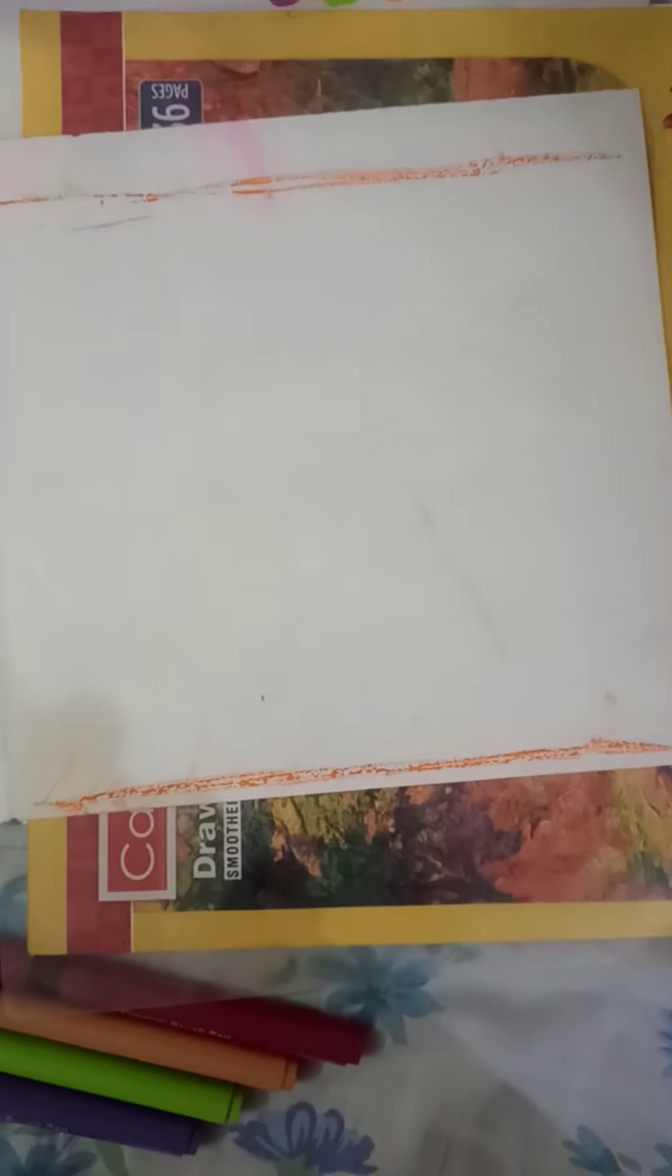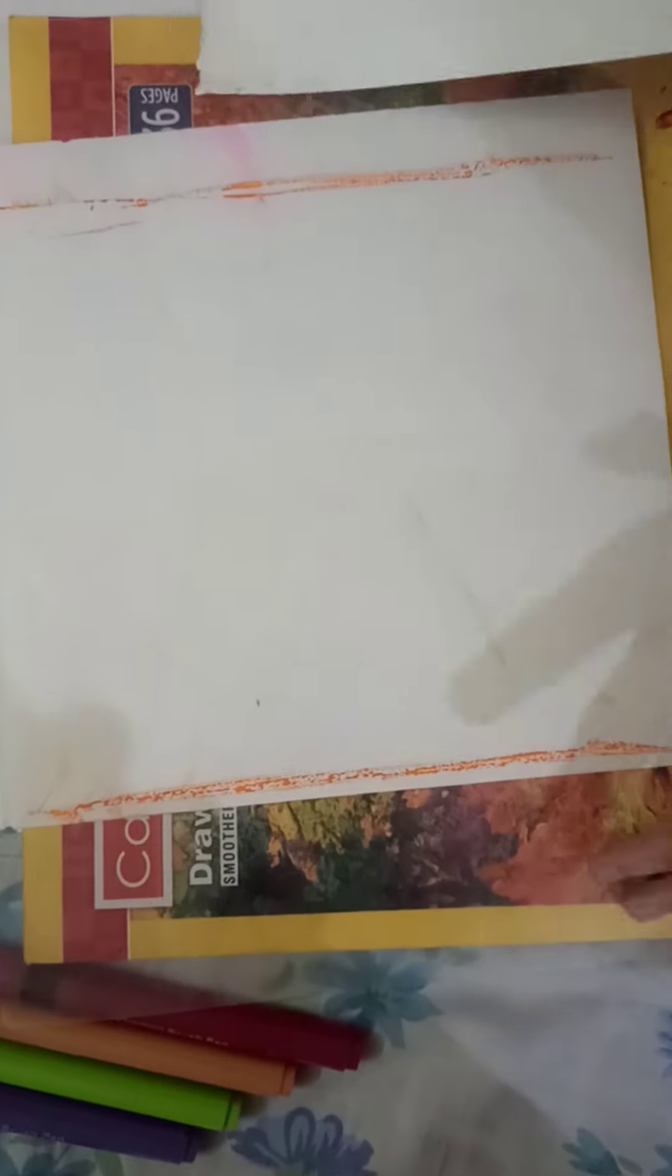Hey guys, welcome back to my channel. I'm C.U.K. and today we are going to be doing a little tutorial video. This tutorial is for a drawing, a super cool drawing thing.